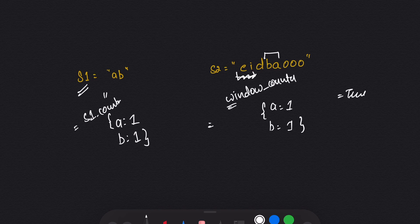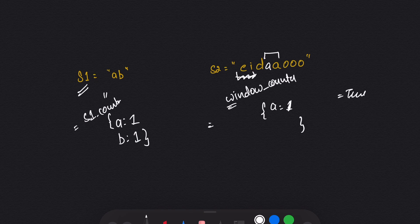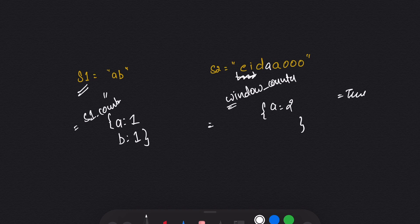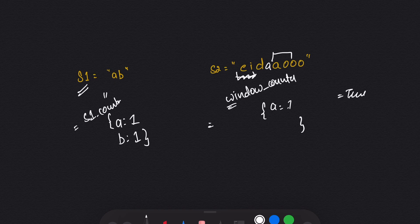Suppose instead of 'b' we had 'a' there — in that case I would have deleted 'b' and the frequency of 'a' would be two, then I'd compare and the answer should be false. Then I would slide the window right again to get 'ao', decrease the frequency of 'a', and insert 'o' with frequency one, and keep doing that. That's the way we can solve this question.